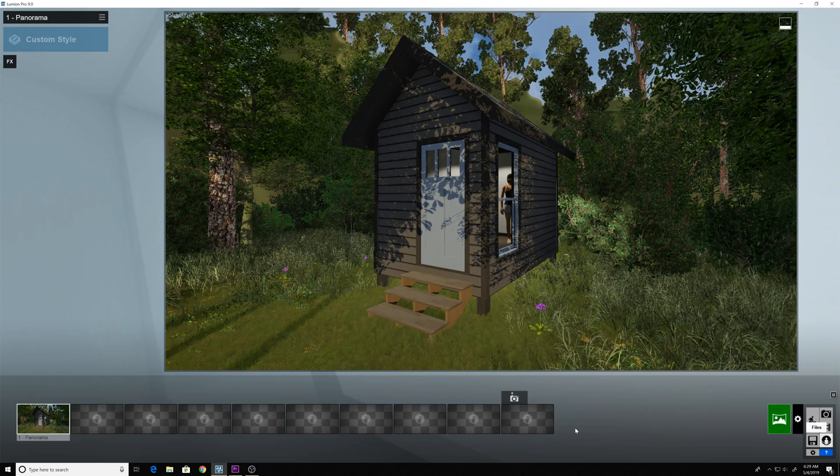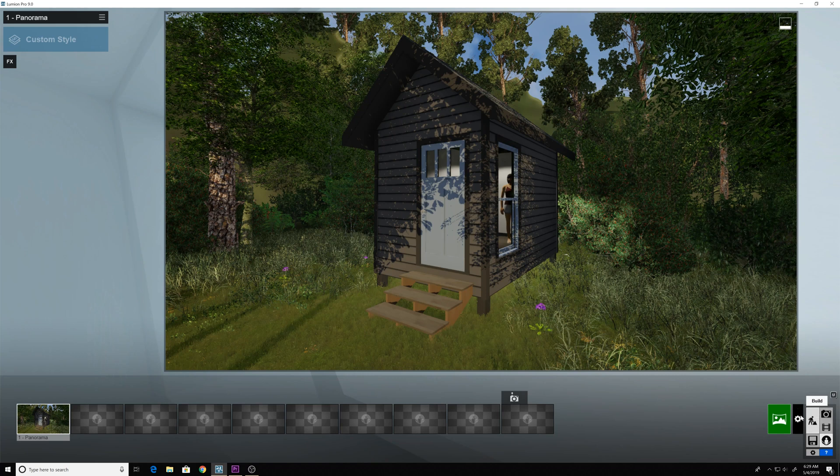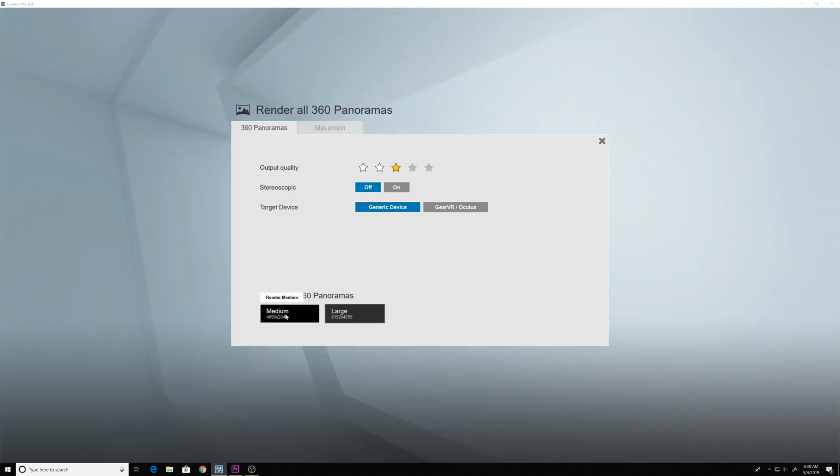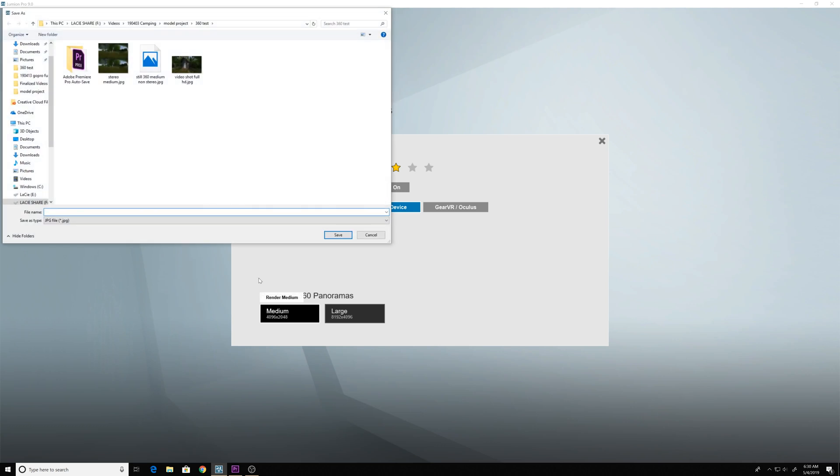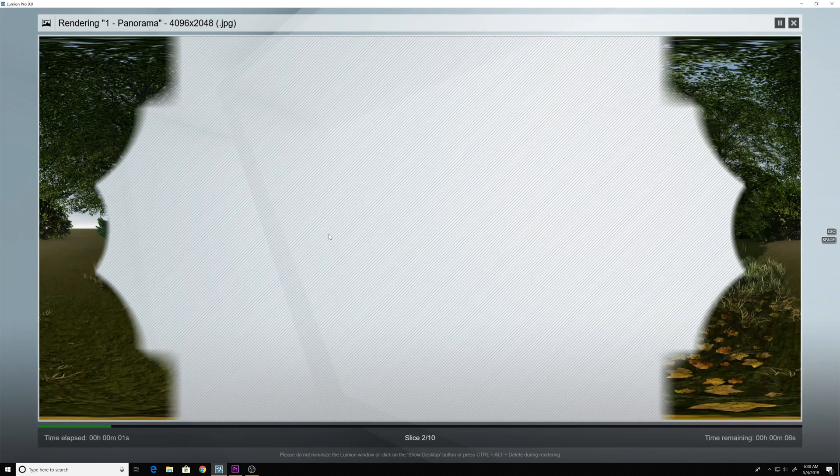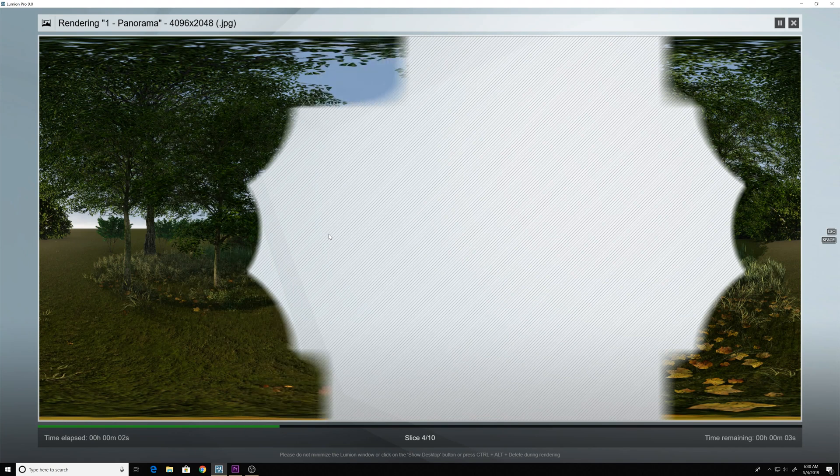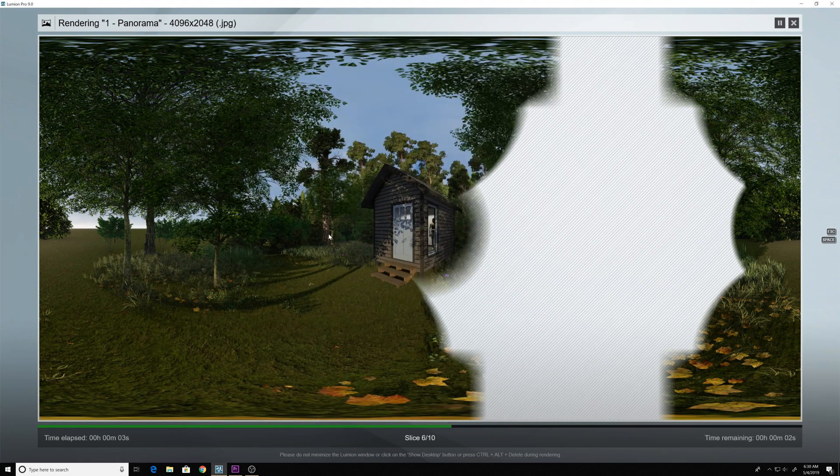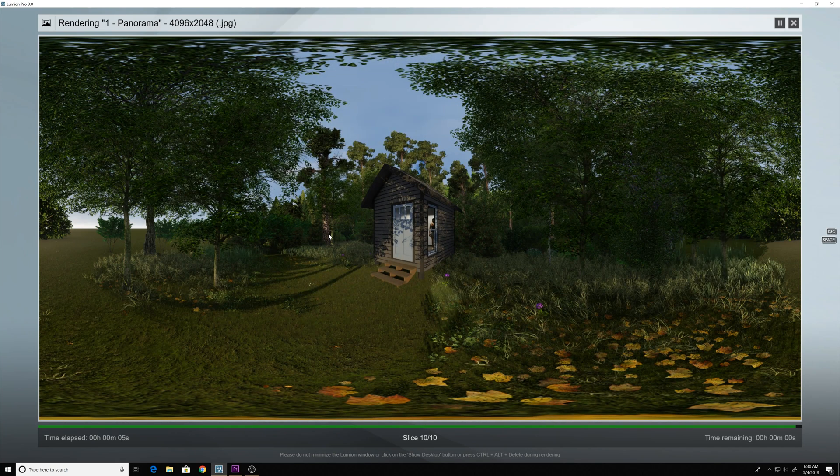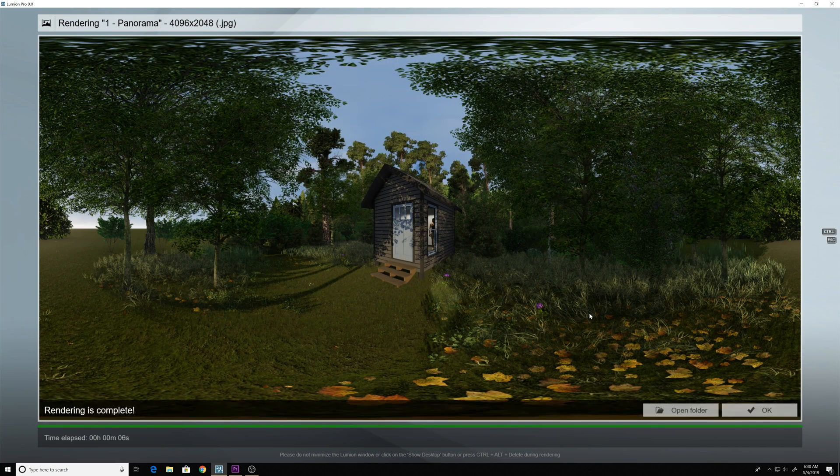Go to your panorama and we'll render out this image here. I'm going to render it out in medium format. Save that JPEG image. And say OK.